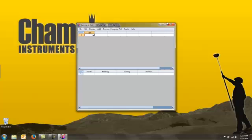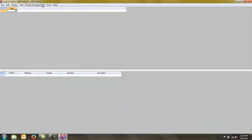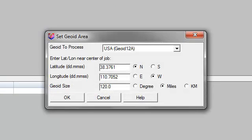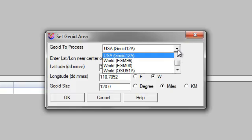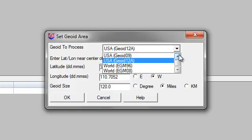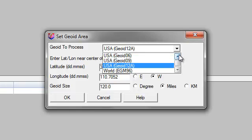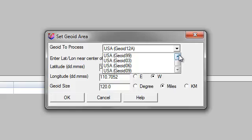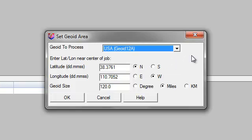Once the software is registered and opened, you can simply go to your tools area, go to Geoid Manager, and you're going to tell it what Geoid you want to process. The most common one today is Geoid 12A but you'll notice that you have Geoid 9, 6, 3, and 99, and all other Geoid models available to you.